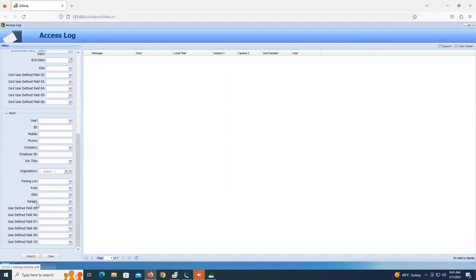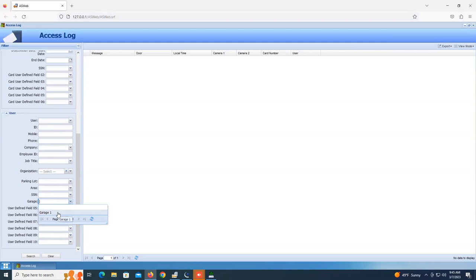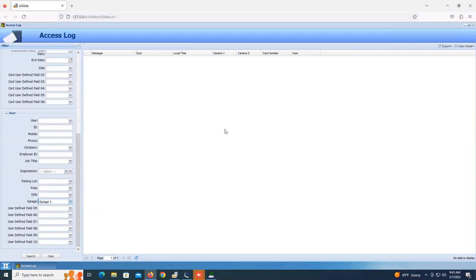You can see the one we created, garage, is right there, and if you click the drop-down, I can now select garage one which I assigned to my name. So anyone that was assigned to garage one, if you want to see activity associated with that, you can click it and hit search and then you'll get your results.